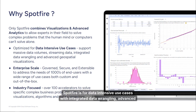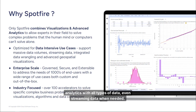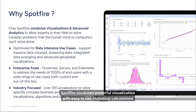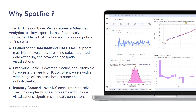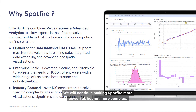Spotfire is for data-intensive use cases with integrated data wrangling, advanced analytics with all types of data, even streaming data when needed. Spotfire combines powerful visualization with easy-to-use statistical calculations and machine learning capabilities that typically you would only find in complex statistical and data science focused software packages. We will continue making Spotfire more powerful but not more complex.